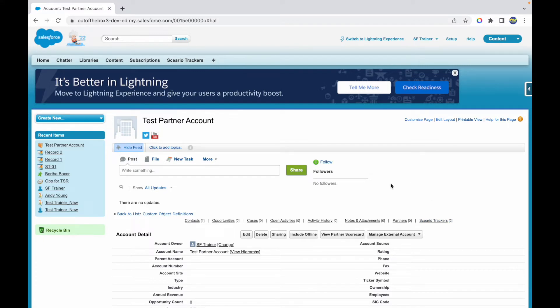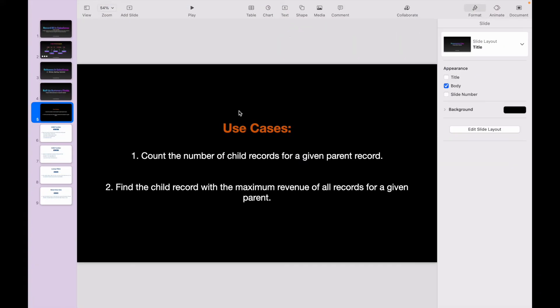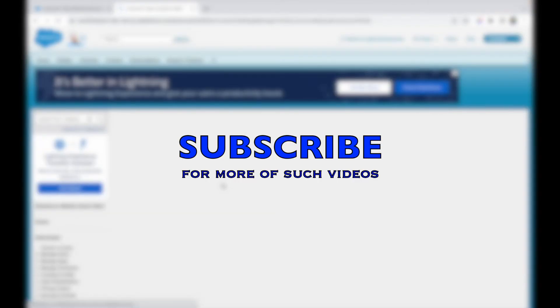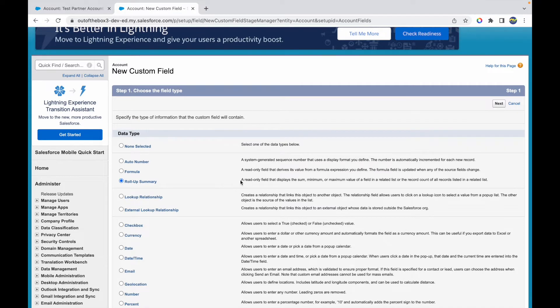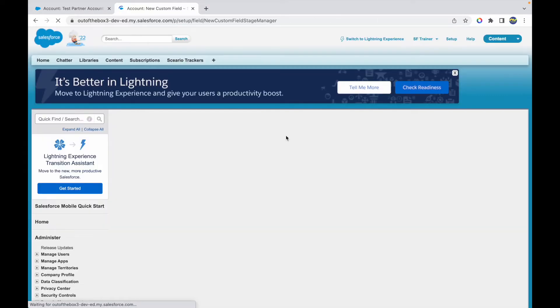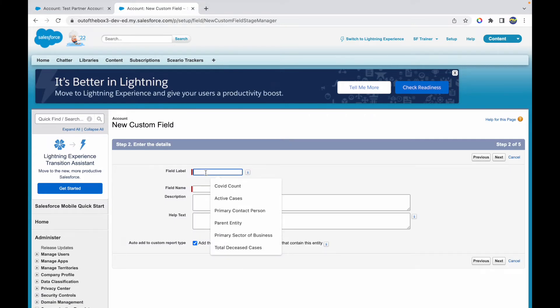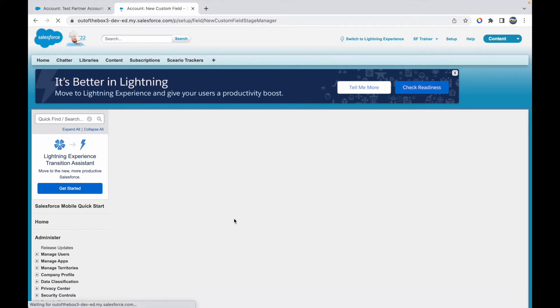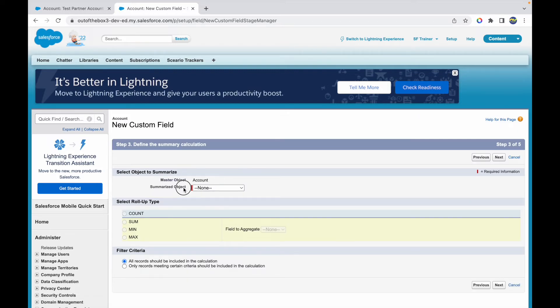Now I want to create a rollup summary field — you always create it on the parent object. Our first use case is to count the number of child records for a given parent, so I'll go to Fields, create a new field, and choose the Rollup Summary option. This is a read-only field that displays the sum, minimum, maximum of a field in a related list, or the record count of all records in the related list. I'll go ahead and choose Rollup Summary, click Next, and call it Total Scenarios.